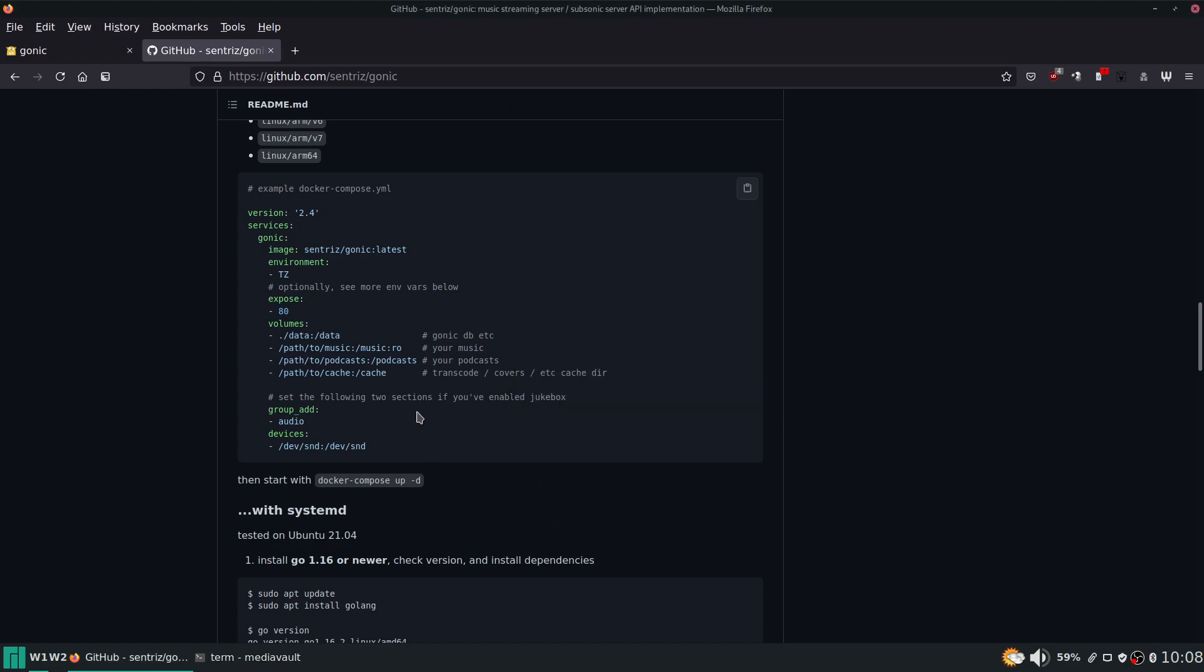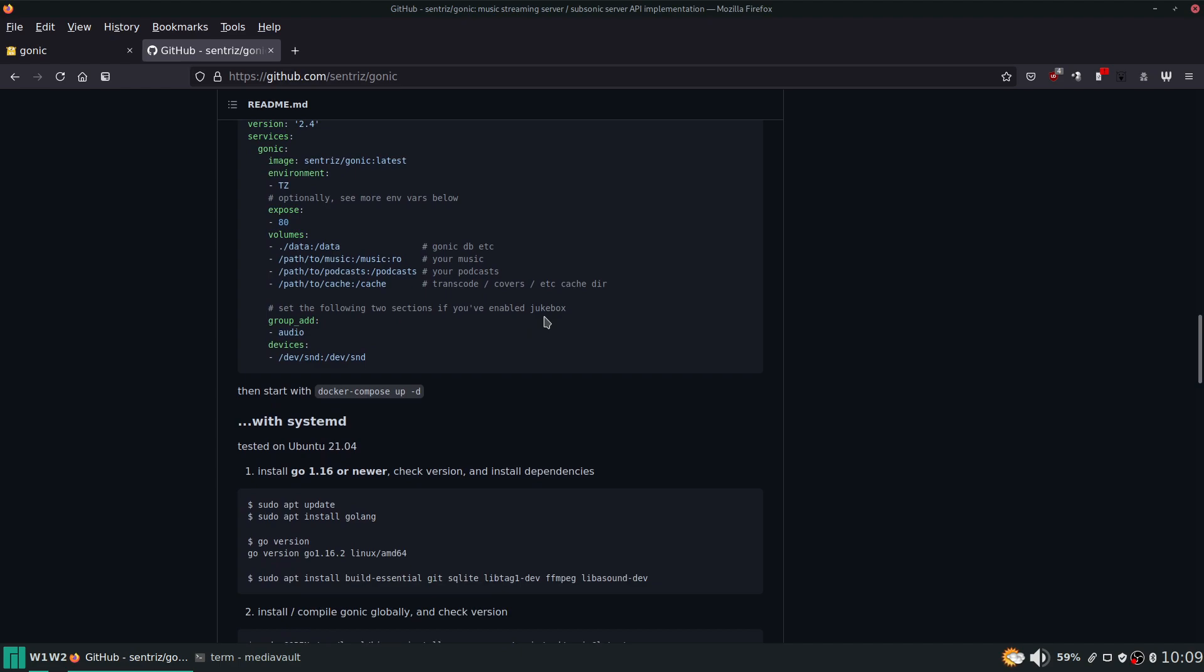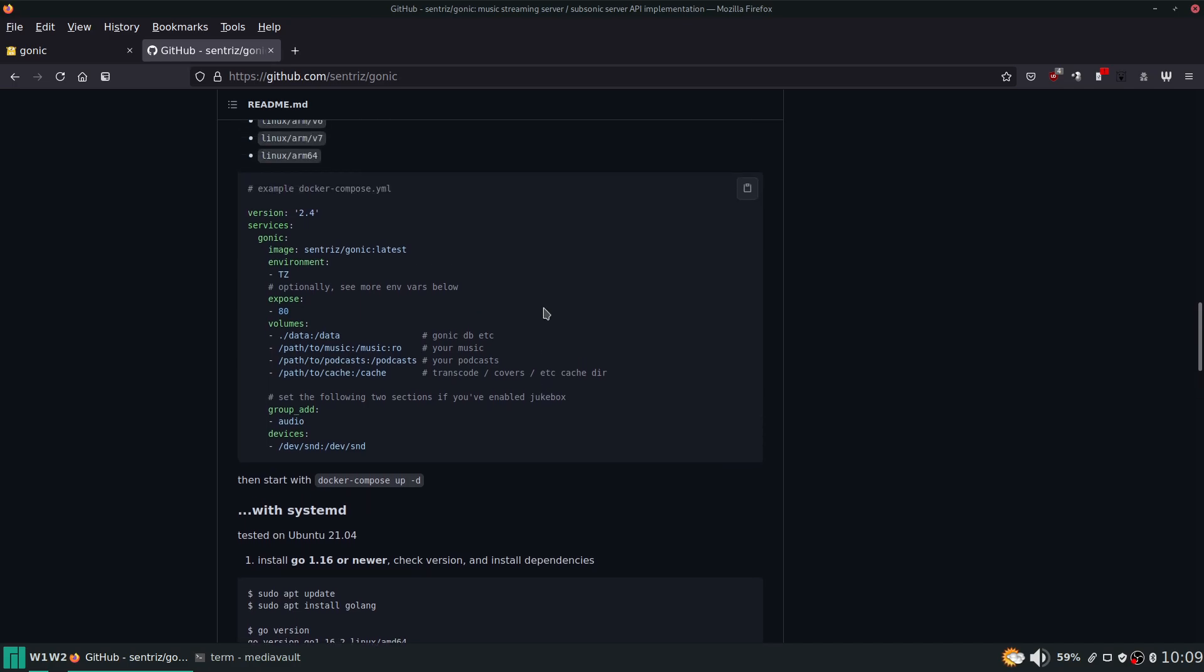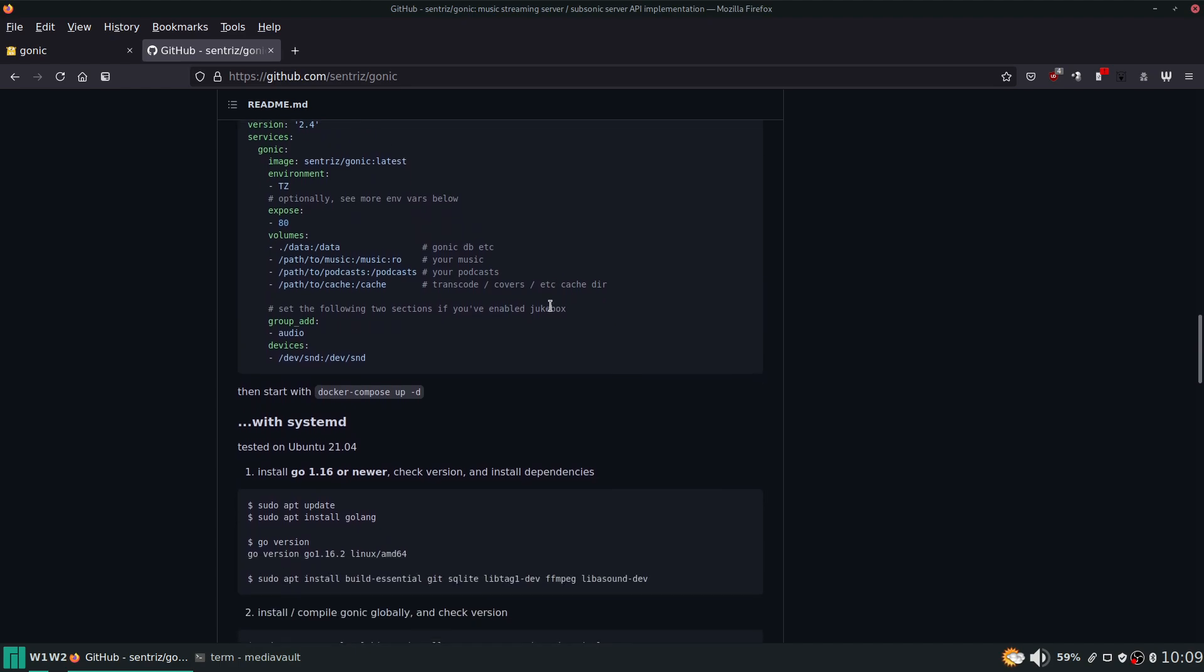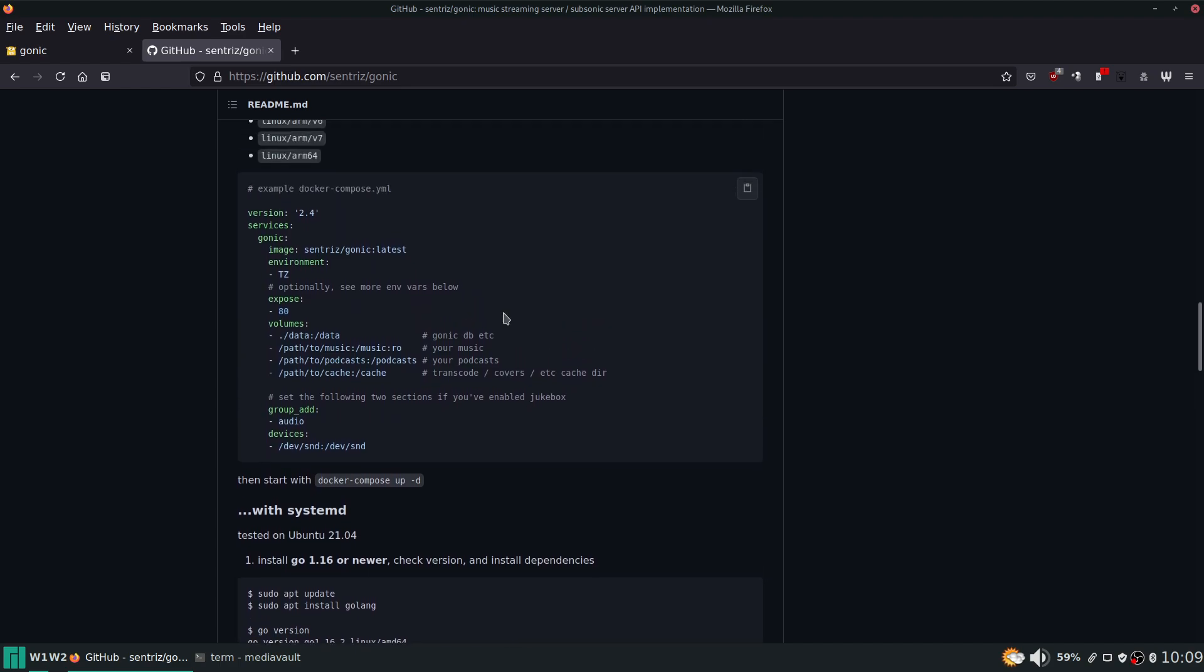And what else we have here? This stuff - you set the following two sections if you've enabled jukebox. I don't intend on using jukebox and I do not feel most people would have a need for that, so we're going to skip that section.